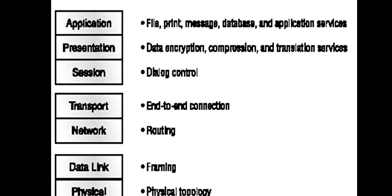Last class we saw the different types of layers in the OSI model. This class we'll continue. Application layer provides various types of networking services and application services. Presentation layer acts like a data translator. Session layer provides dialogue control.